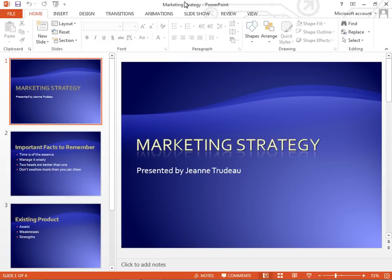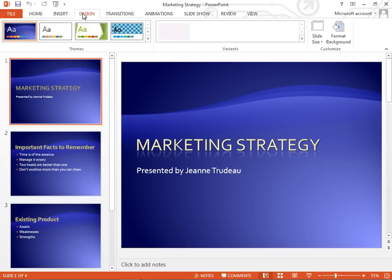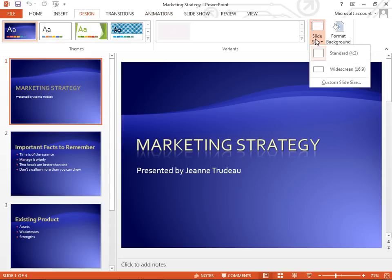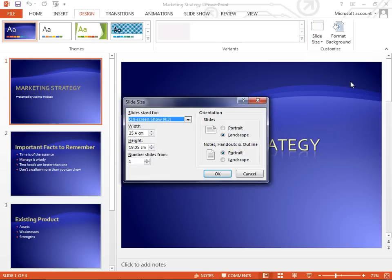Now, page setup is still on the Design tab as it was in 2007 and 2010. But now we go through Slide Size, which is a button that has replaced it due to the popularity of widescreen monitors and other size screens. We go to Custom Slide Size at the bottom and we'll end up at page setup.